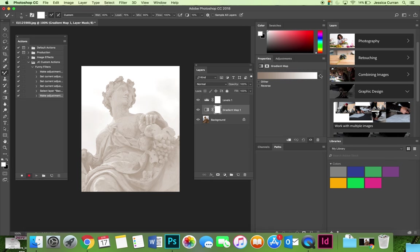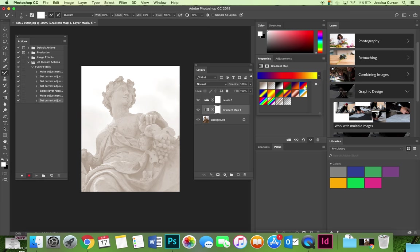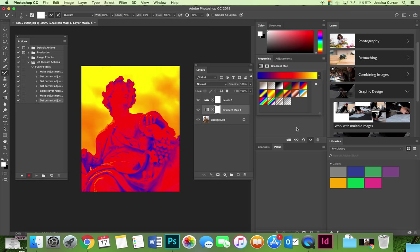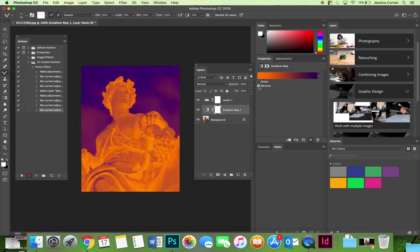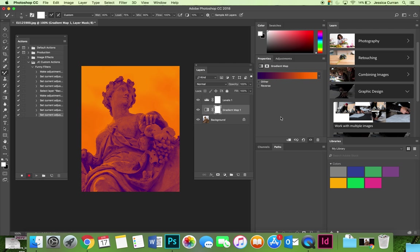If I choose the same gradient that we just chose, see how it kind of does funky cool things with the image. From here I can choose the gradient map that I like, maybe it's this one. You can reverse it if you don't like it. That doesn't look good so I'll switch it back.